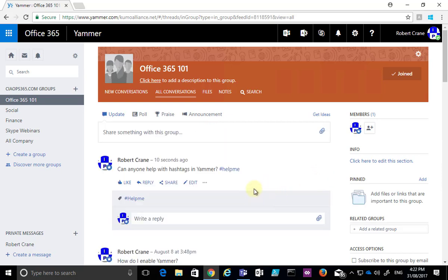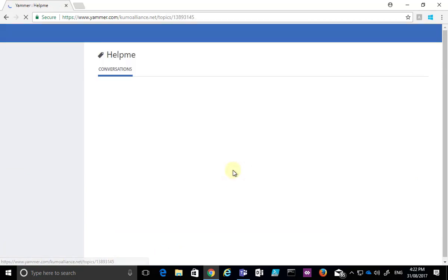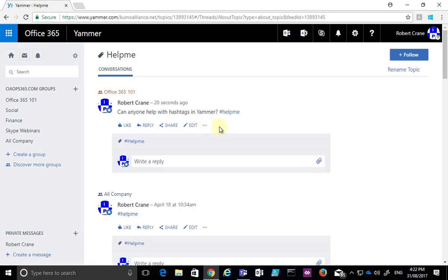That will go into that area. And you'll see that the Help Me hashtag I've used is now a hyperlink. If I select that hyperlink, it's going to show me all the conversations that mention that same hashtag.